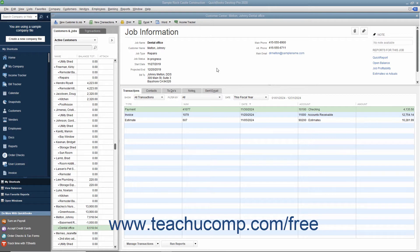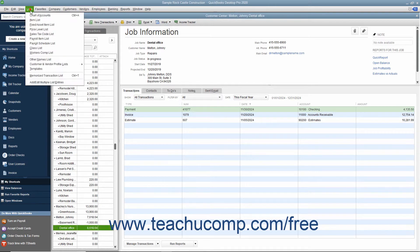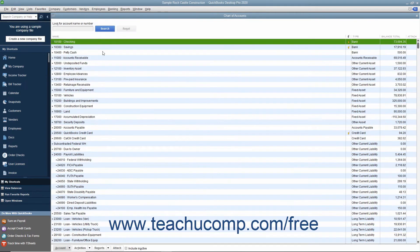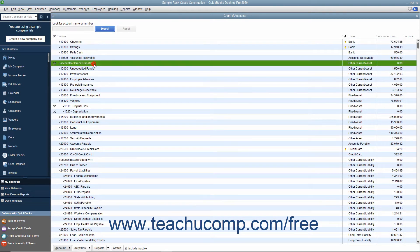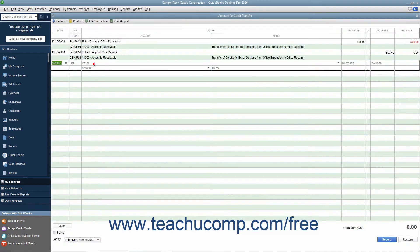To do this, you must first create a clearing account in the chart of accounts. When creating this account, you may want to make it a bank account type for ease of use with more transaction forms. However, you can also make it another current assets account if you know you will only use it for transferring job credits.